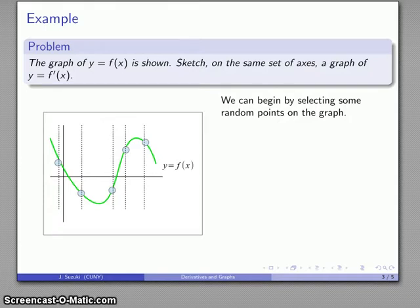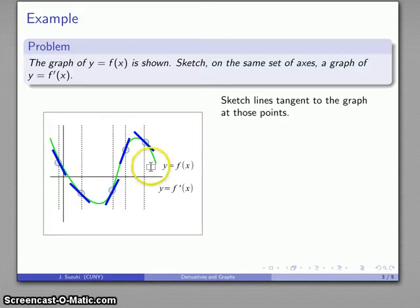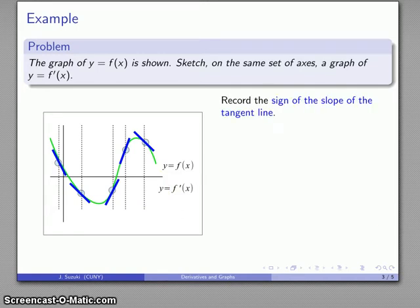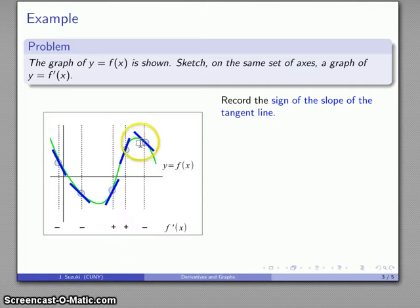It helps to sketch the tangent lines fairly short, because otherwise they interfere with each other and make it hard to see what those slopes are. I'll sketch the tangent line at each point and start recording information about y equals f prime of x — specifically, the sign of the slope of the tangent line. Here I have a line whose slope is negative, negative, then positive, positive, then negative.